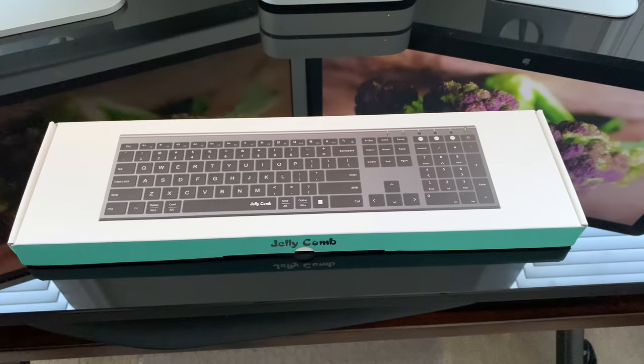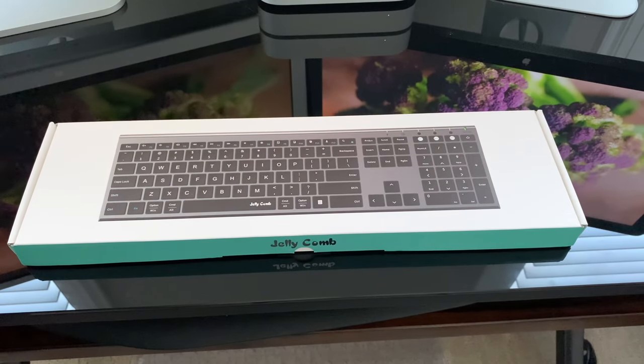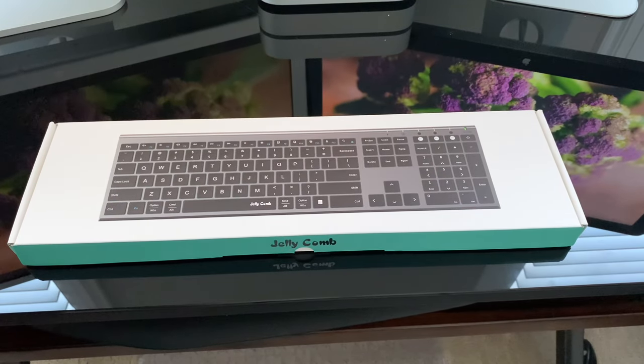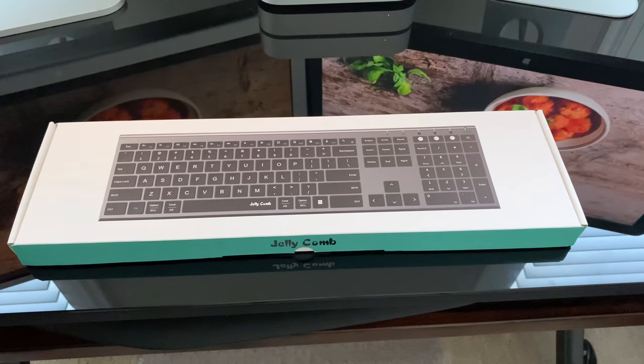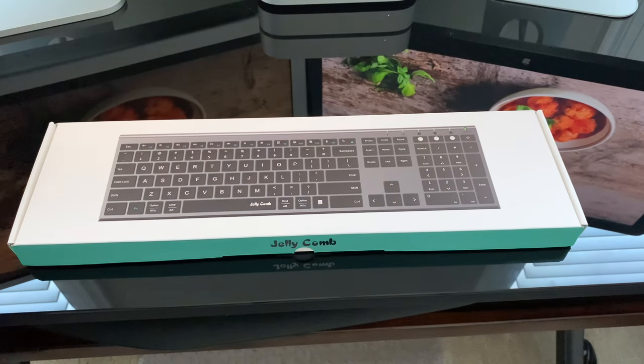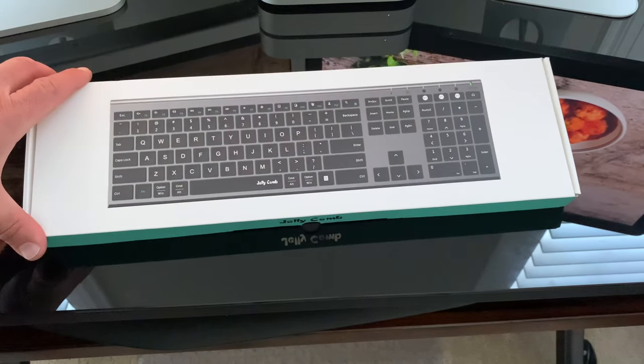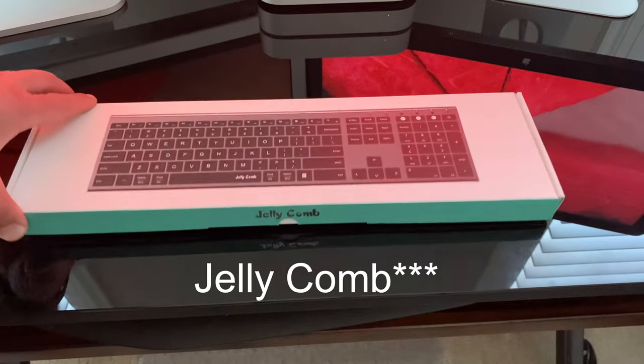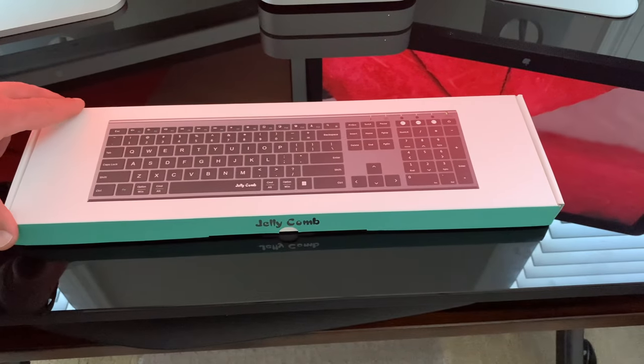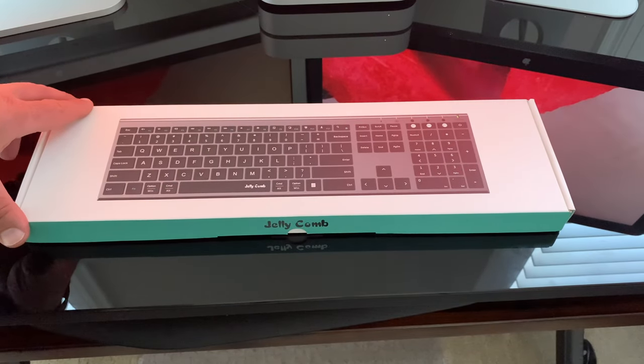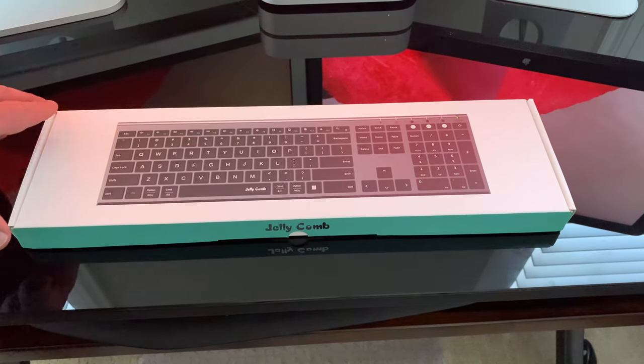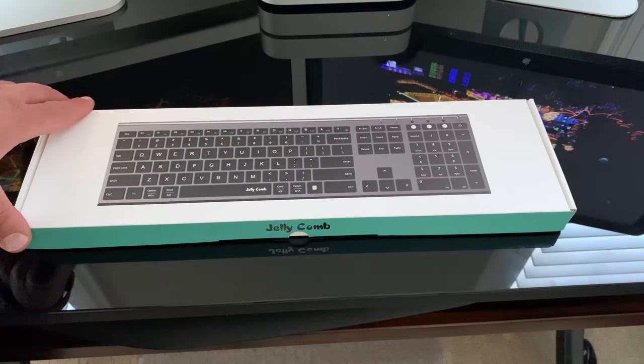What's up guys? So today we're going to take a look at an affordable option for a space gray Magic Keyboard. It's by Jollycomb and it can be had for 20 to 30 bucks all day long on Amazon. So let's open it up and check it out.